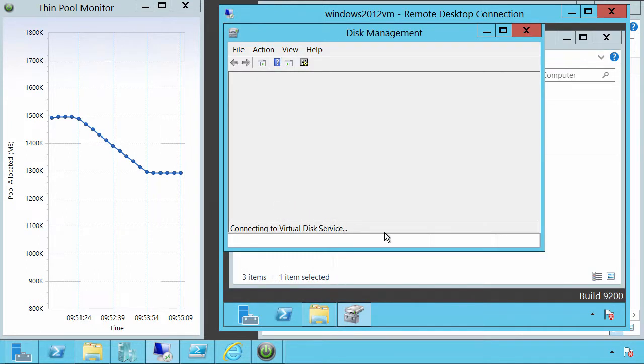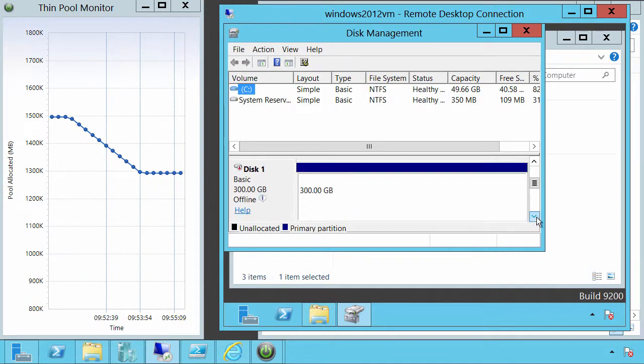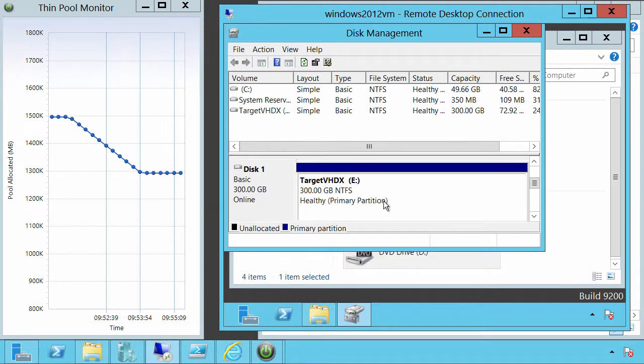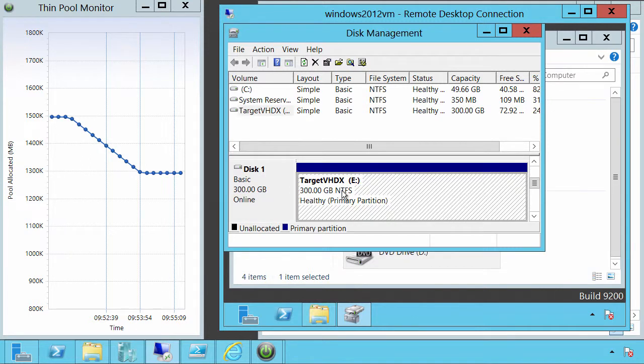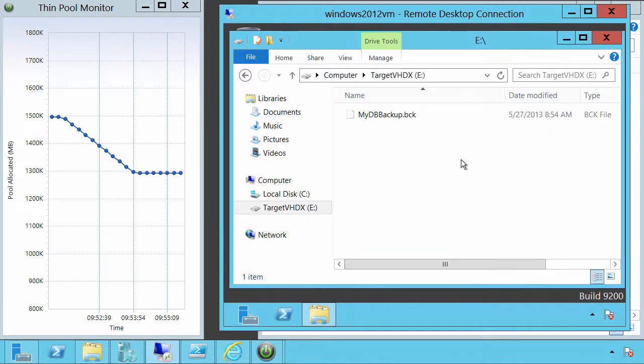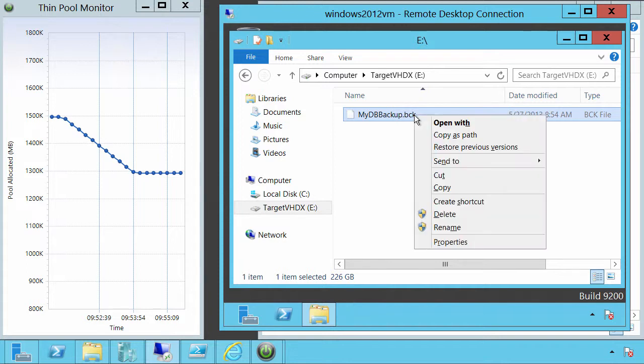If I go into disk management and scan for new devices, there's the 300 GB file. Now it's offline because of our SAN policy. Turn it on and we can see the contents of that volume now from within the virtual machine. So there is a backup file within that file system, and it was 226 GB in size.